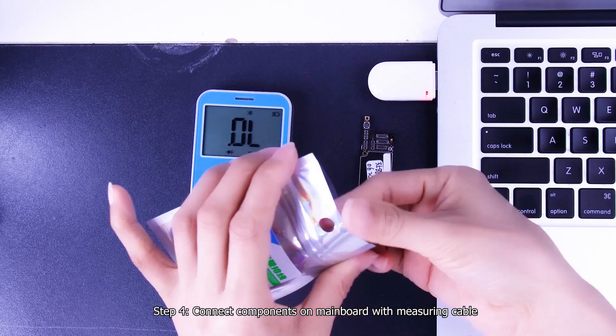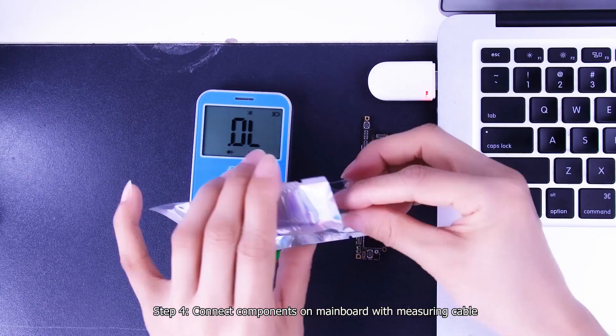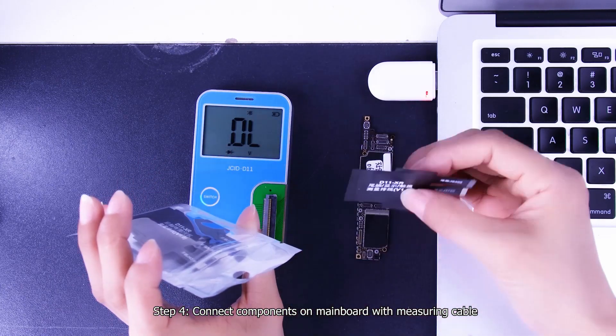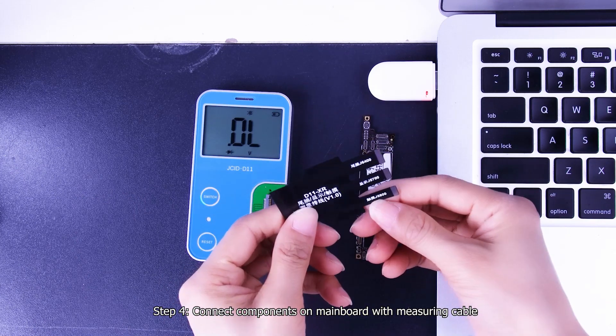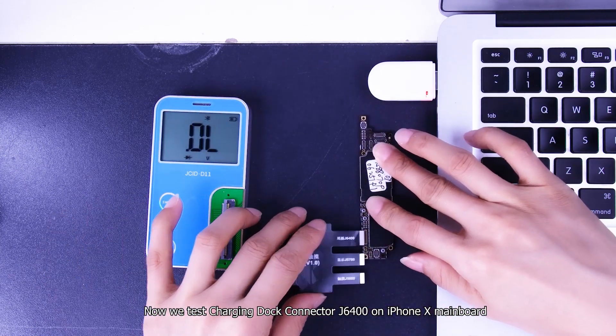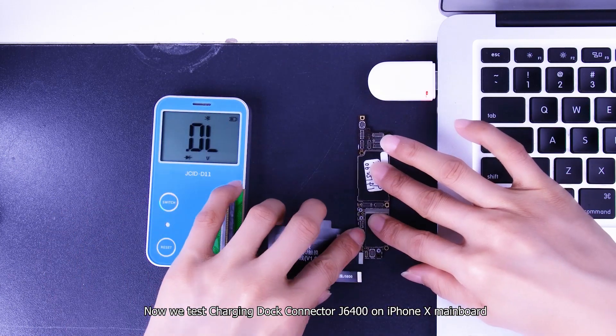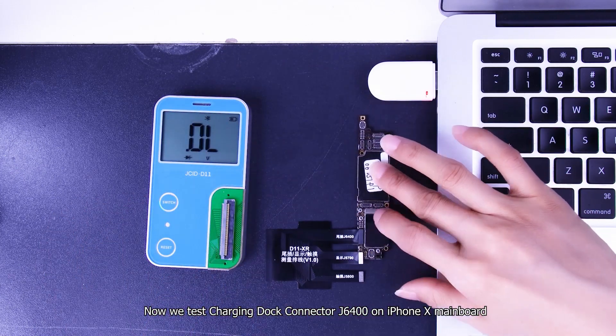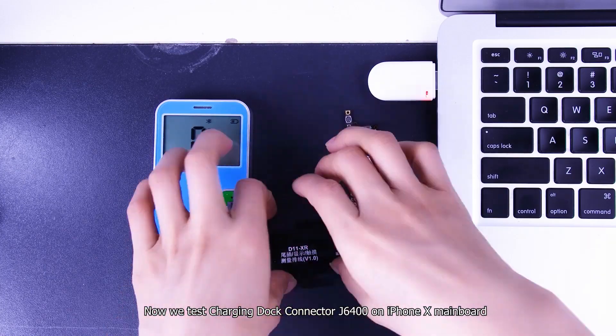Step 4, connect components on mainboard with measuring cable. Now we test charging dot connector J6400 on iPhone X mainboard.